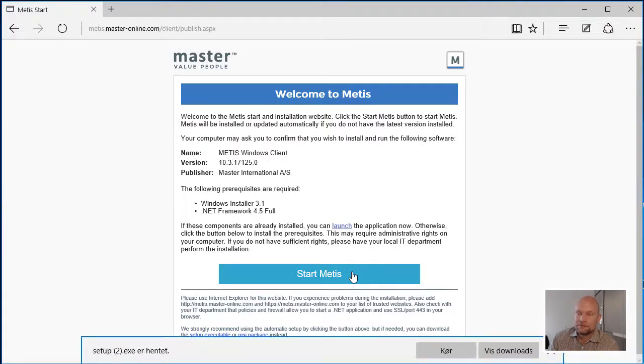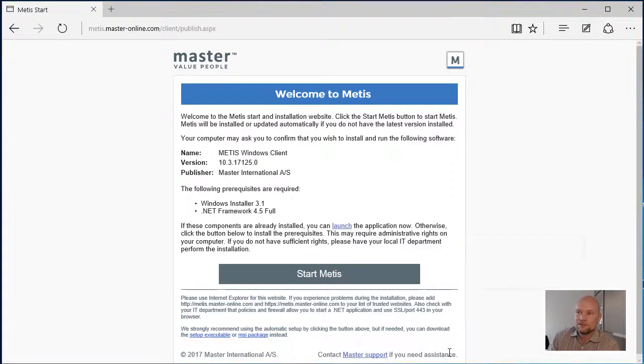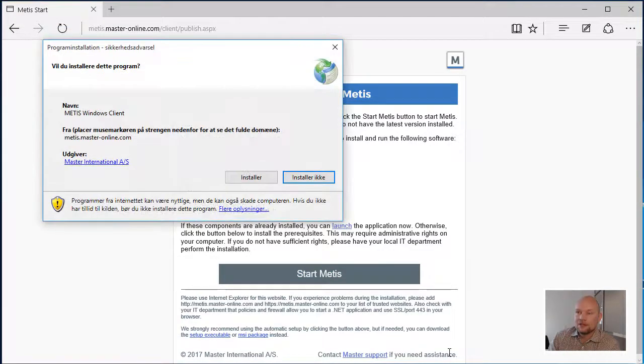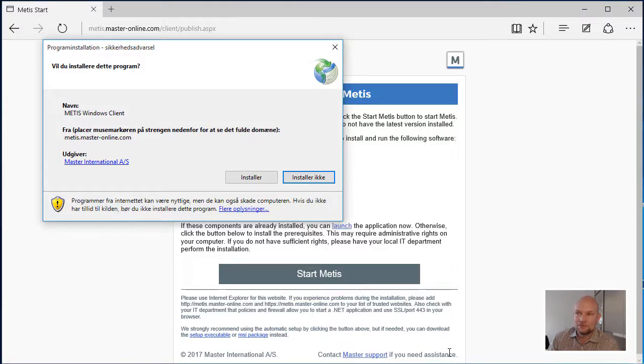When you click the button for the first time to install Metis, you will see a dialog box requiring you to accept that you want to go through with the installation.